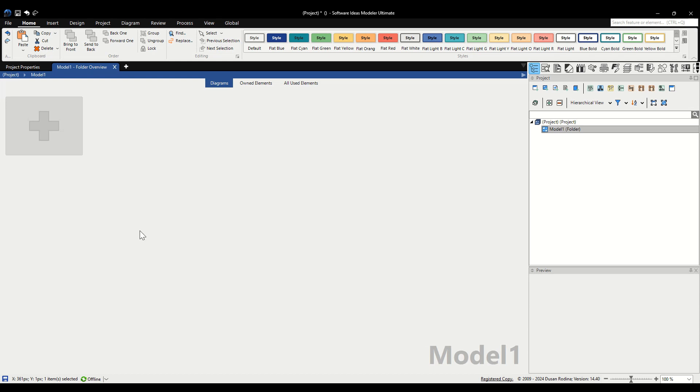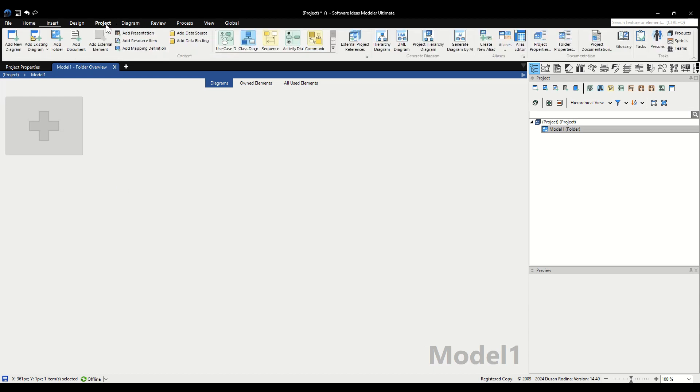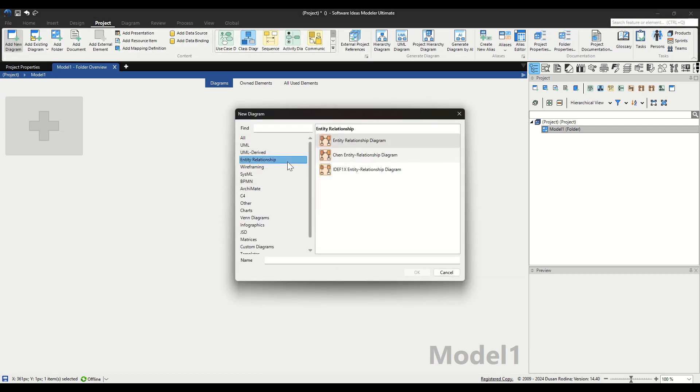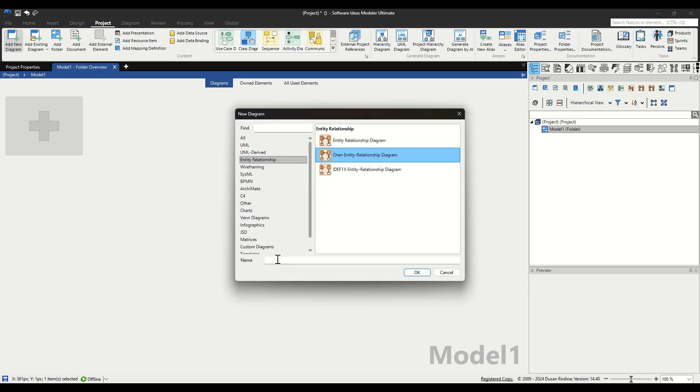Let's start by creating a new diagram. Navigate to the Project tab in the ribbon and click on the first button, Add New Diagram. In the dialog that appears, find and select the Entity Relationship category from the left menu. Then choose Chen Entity Relationship Diagram from the list on the right. Now type SimpleCMS into the name box and hit the OK button.